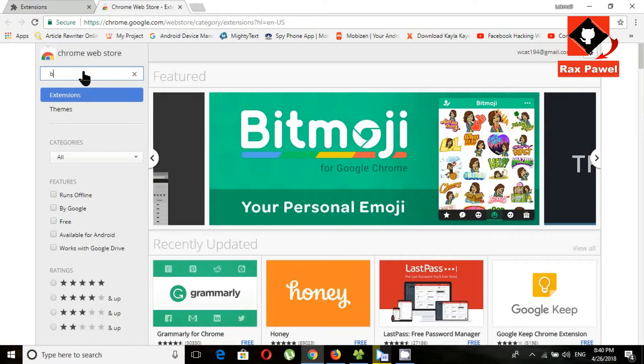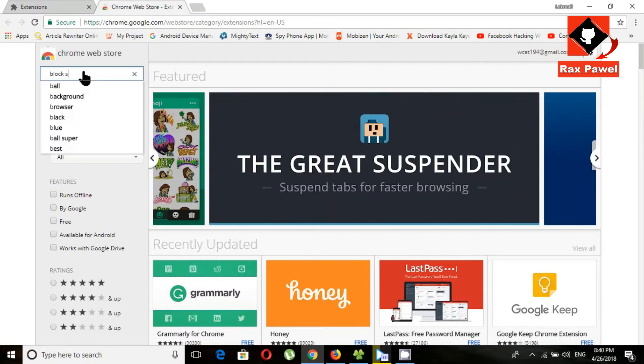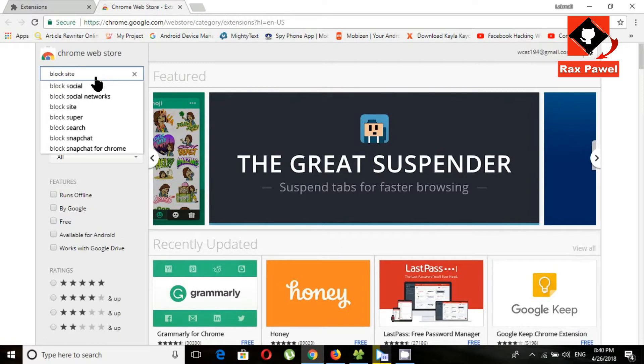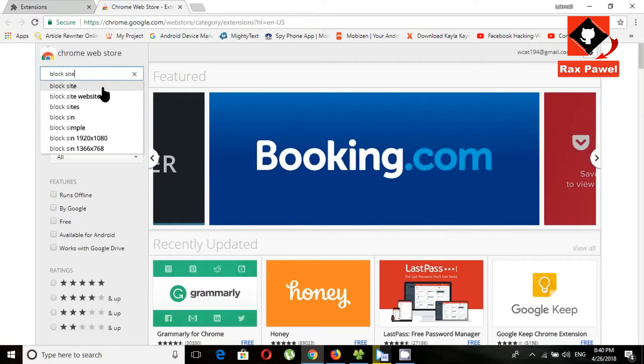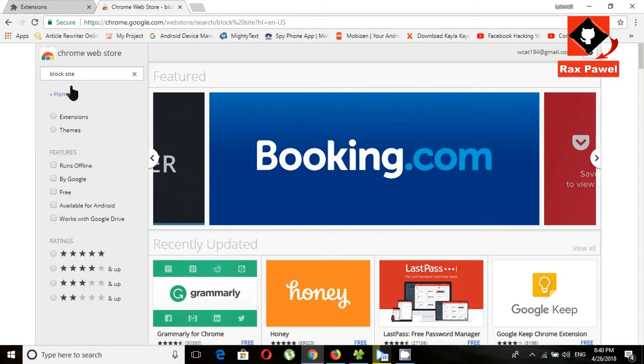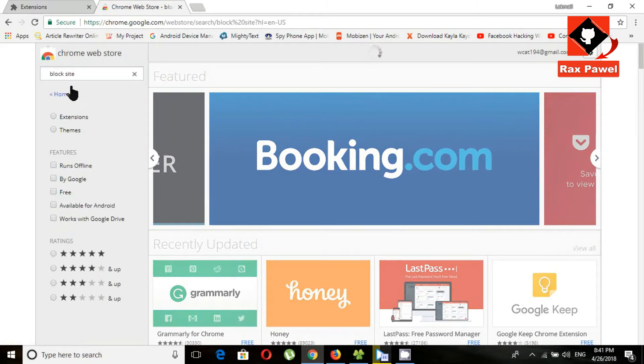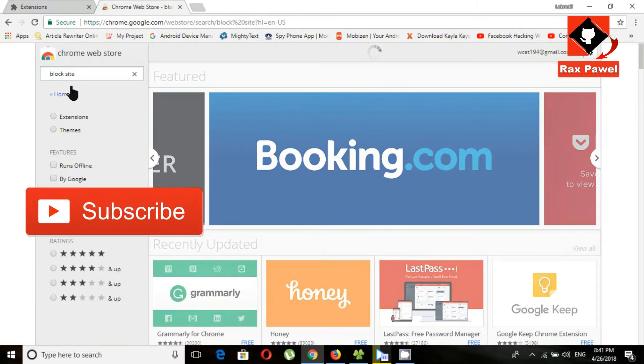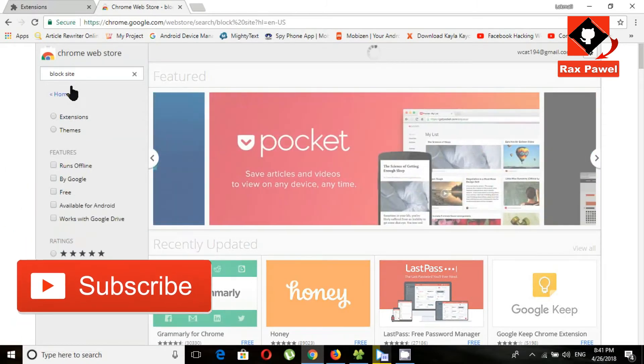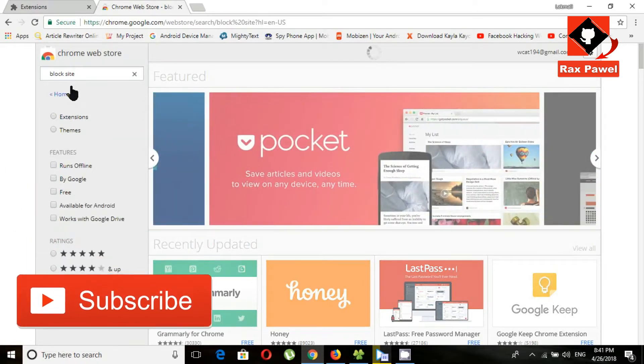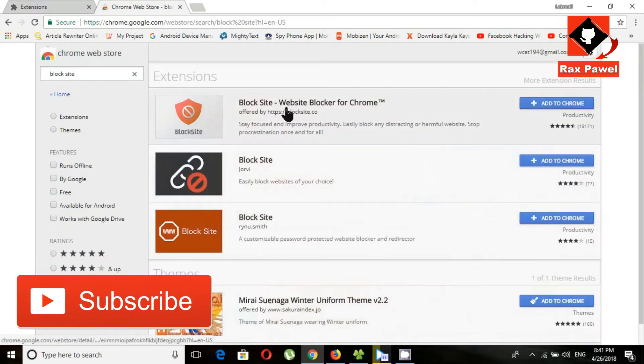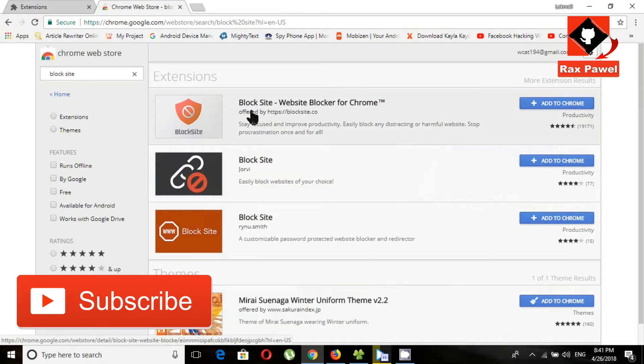Type here block site and search. Click this website blocker for Chrome.